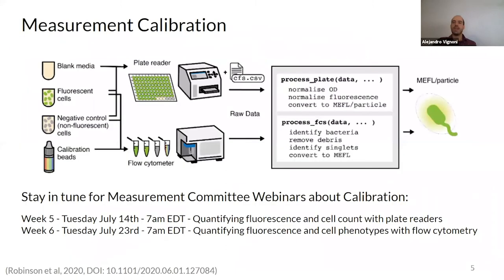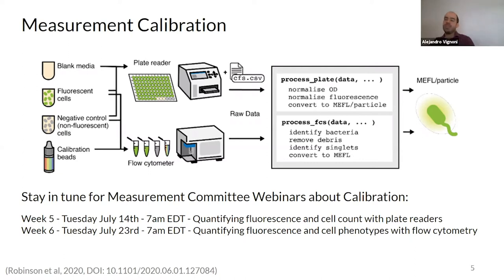Here is the link for the protocols in the measurement hub. In the next weeks, Jake will be giving very interesting webinars on calibration, plate readers, and flow cytometry, and how to get quantified fluorescence from those experiments. Basically, you have a reference molecule — fluorescein for green — and compare the fluorescence coming from the cells in your culture to that reference.